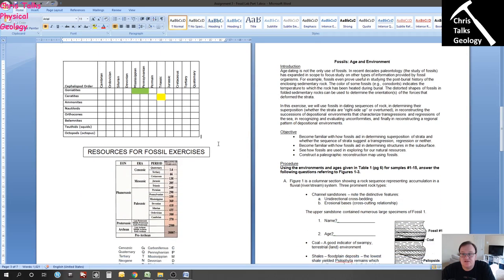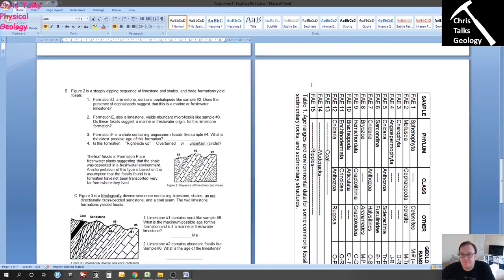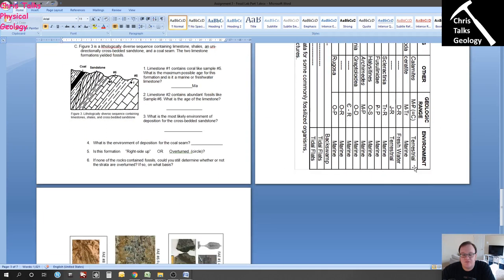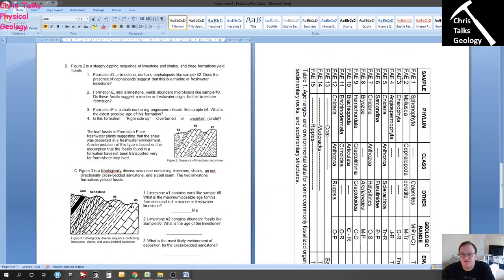Now on to the second part, which is going to be using fossils to actually date ages of rocks. We have the introduction and objectives here — read them. Part two also contains a geologic timescale — it's quite crude but it will do for the assignment — along with a table of data and pictures on the final page. Each picture corresponds to the fossils in the table. There are 15 fossils, each labeled FAE1, FAE2, and so on — FAE means fossil, so fossil 1, fossil 2, fossil 3, etc.